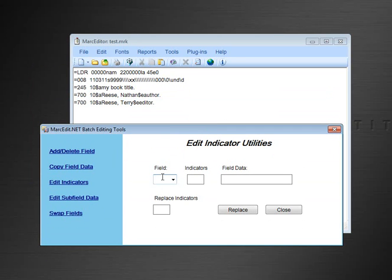You can enter in a field, so in this case I'll enter in a 700. You can do matches, so for example 10, you can do wildcard matches.